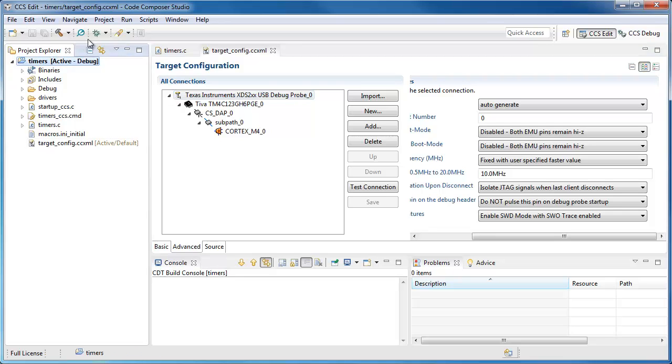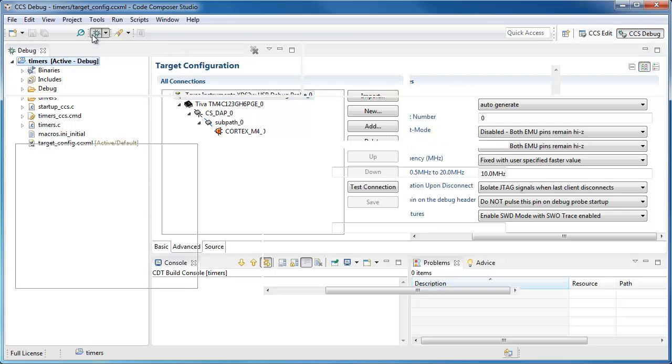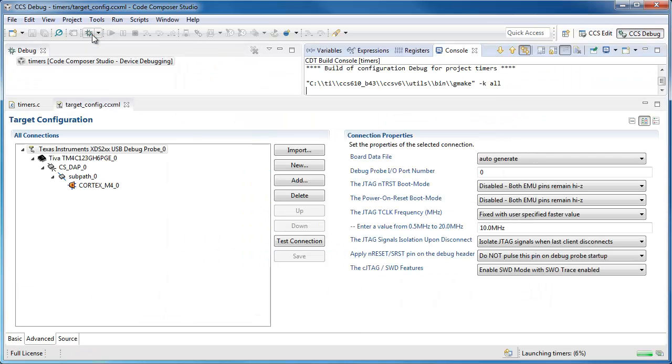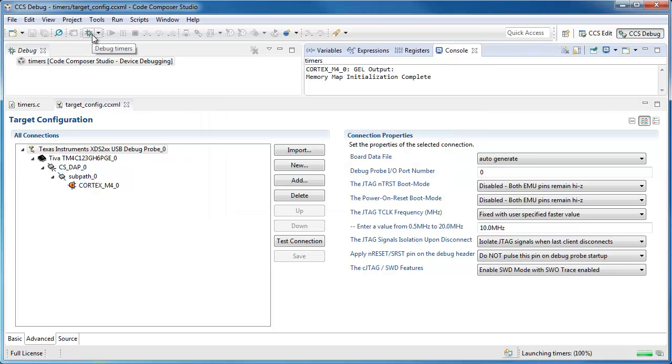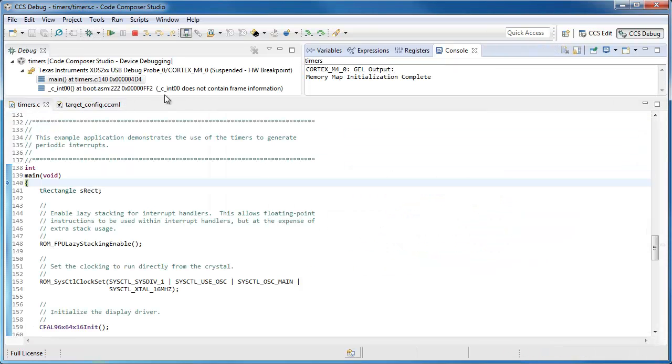Now I can launch my debug session. Here my program is loaded and ready to run.